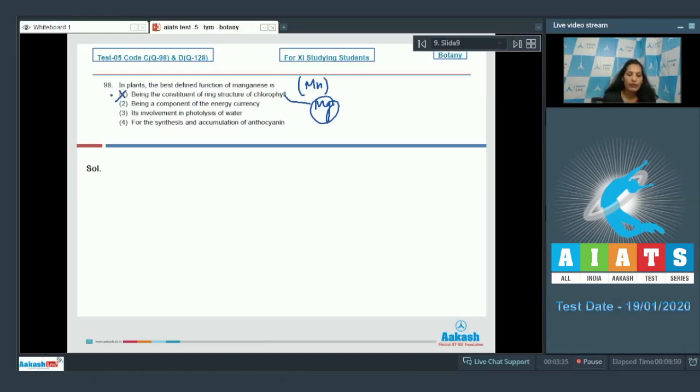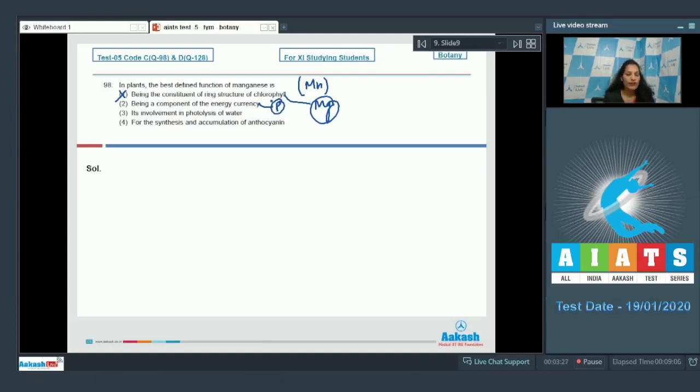Being a component of energy currency. It is phosphorus which is a component of energy compounds. So this is also incorrect.